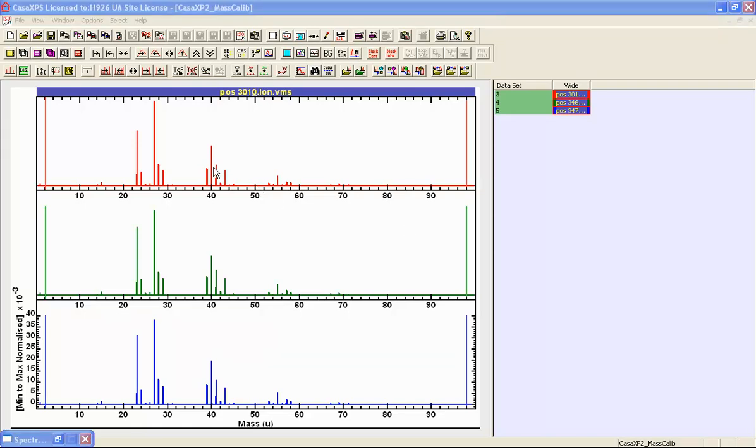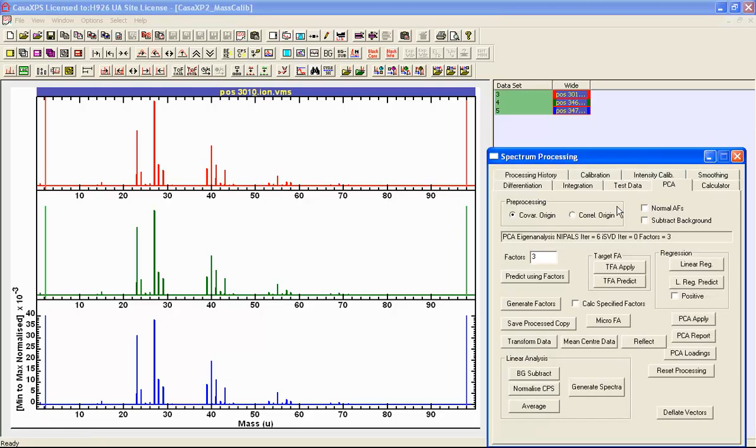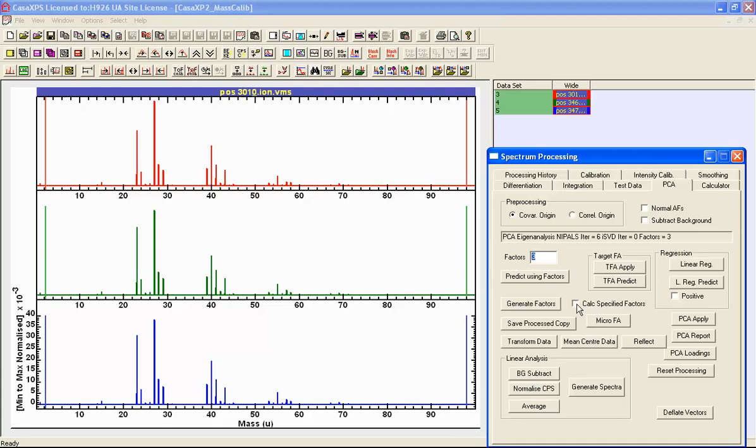To transform these spectra into abstract factors we need to use the principal component analysis property page, or the PCA page. We're going to use the number of factors to specify how many abstract factors we want to calculate, and then another button that is important is to tick the button that says calculate specified factors. When we have a large data set, we don't want to have to spend the time to calculate all of the abstract factors when the ones that will be interesting to us may just be the first half dozen. In this case we just got three, so we can only calculate three.